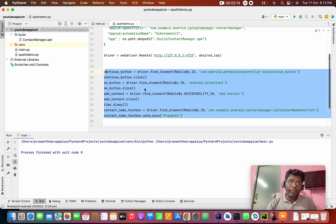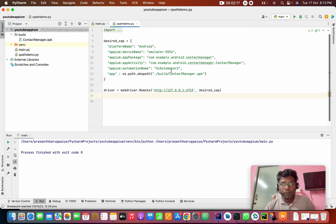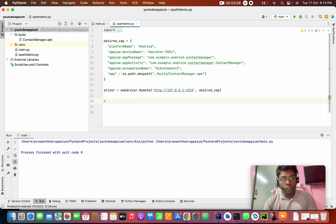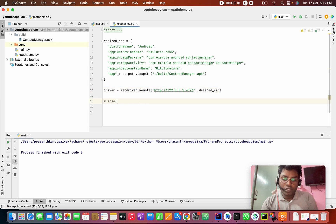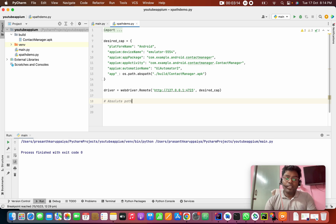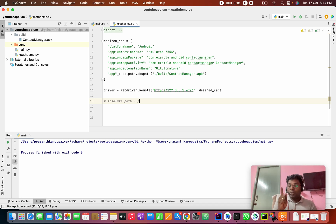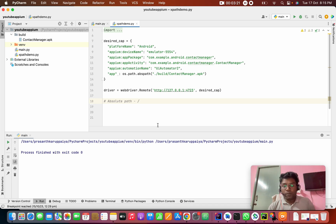We remove all the existing code and keep just our driver. Set up the comments. First: absolute path. Absolute path starts with a single slash.